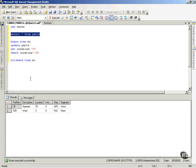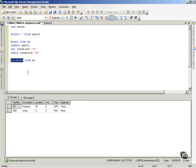It was 45, and we set it to 70, and this time we say, you know what? We like that. Everything is cool. That's a good transaction. We want that to go into the database. So I say, Commit Tran ML.